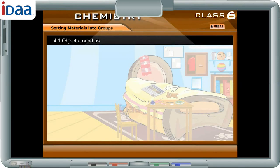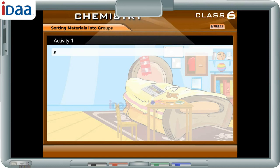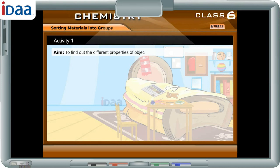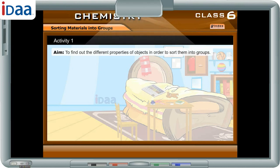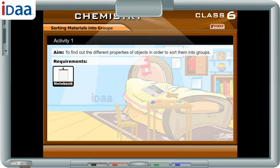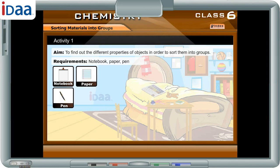Objects around us. Let us get started with the following activity. The aim is to find out the different properties of objects in order to sort them into groups. Requirements: Notebook, Paper, Pen.